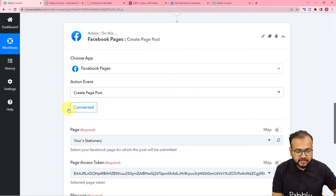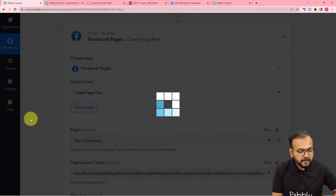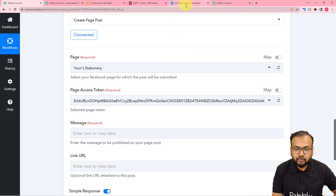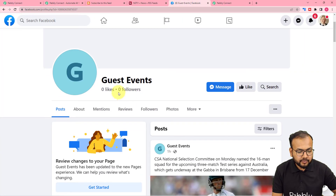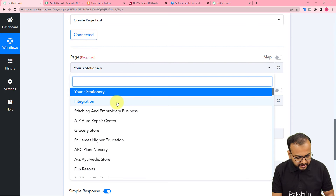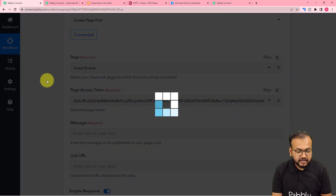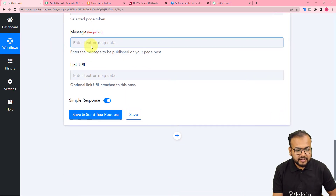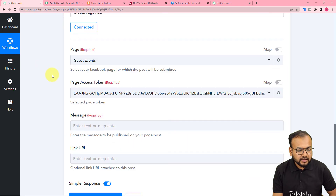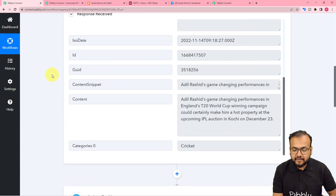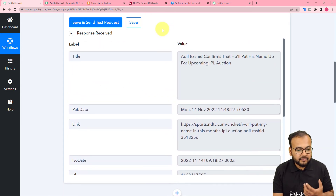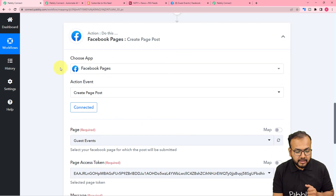The authorization is successful and it is showing connected. So we are now connected with the Facebook page, and here it is asking for the page's name. The name of my page is Guest Events — you can see this is a Facebook page I am running, named Guest Events. This is just a sample page I'm using. So let me search for this page's name. Here it is selected. And here it is asking for the message that you want to post and the link URL. So I am going to use the test data received from the RSS feed of the website.